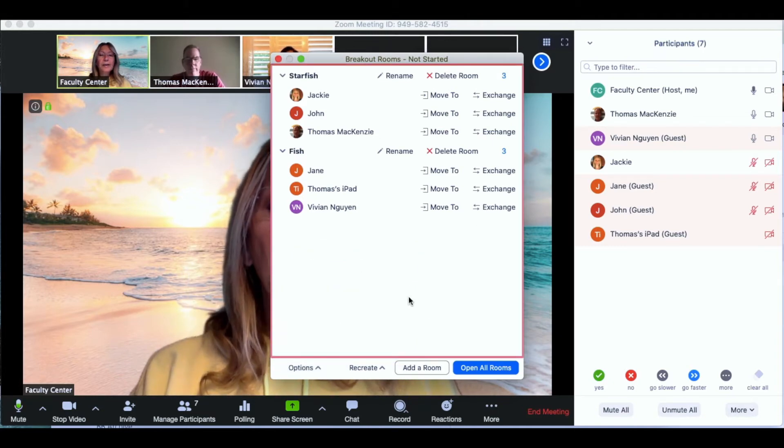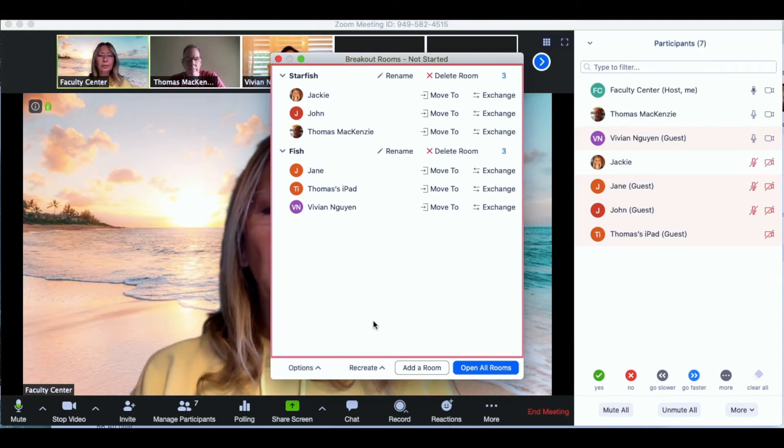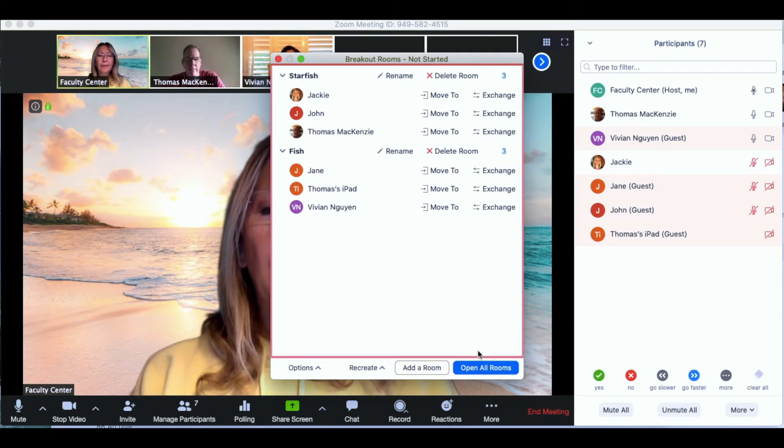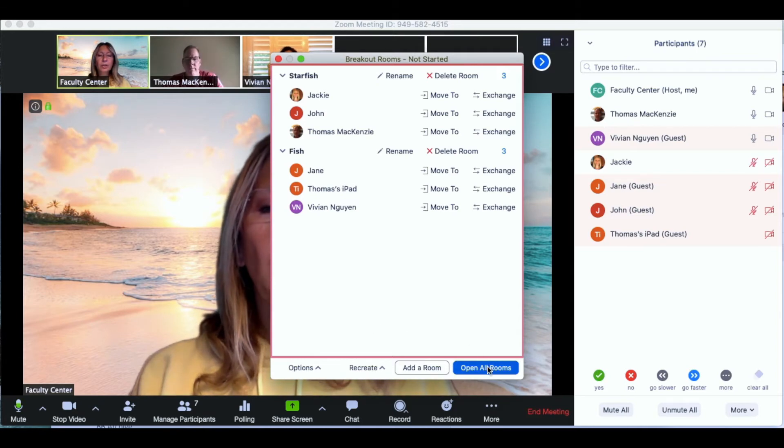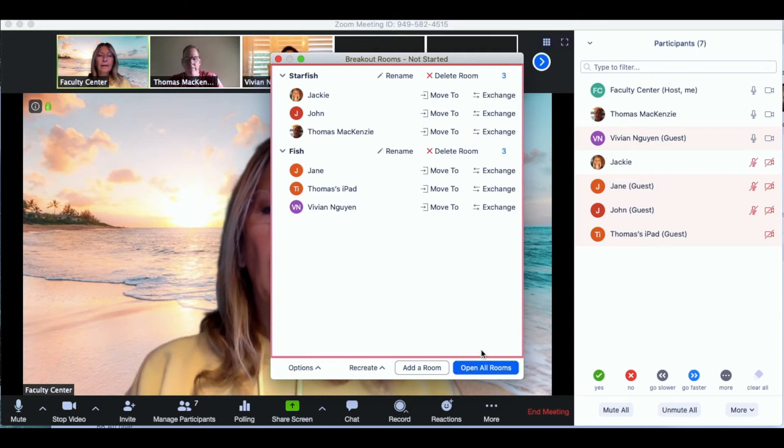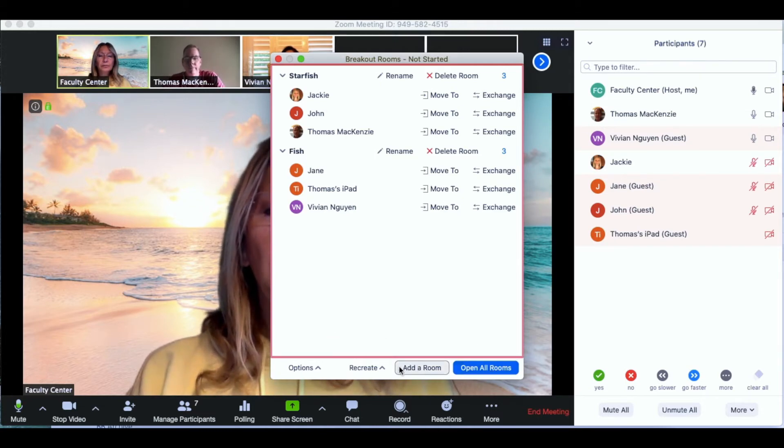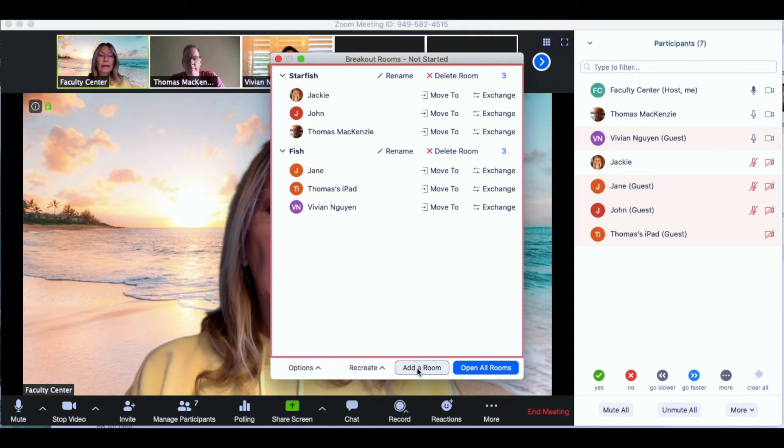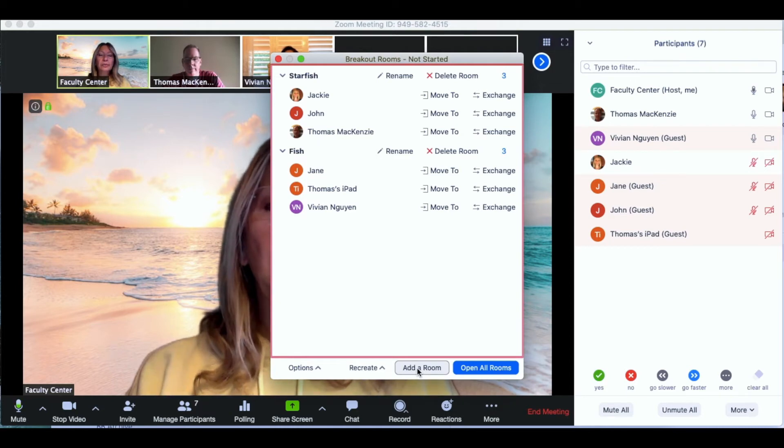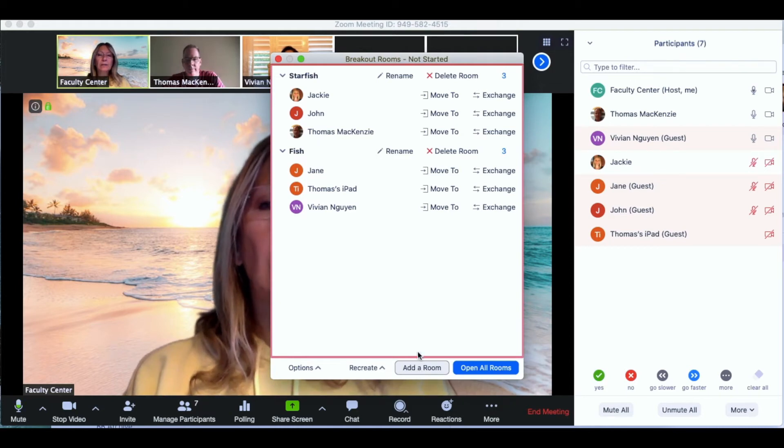Once you're finished with that just click back to the regular window and click on open all rooms. If you notice before we add everyone to the rooms you can also add an additional room if someone adds to the class late.